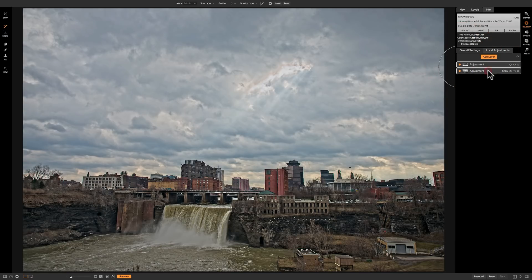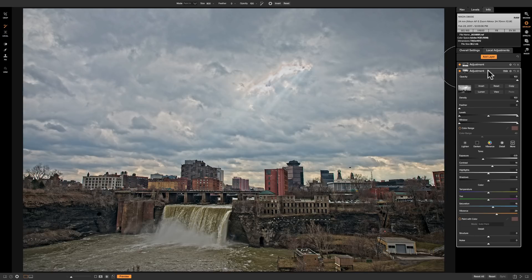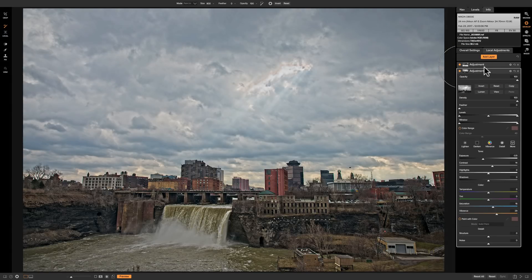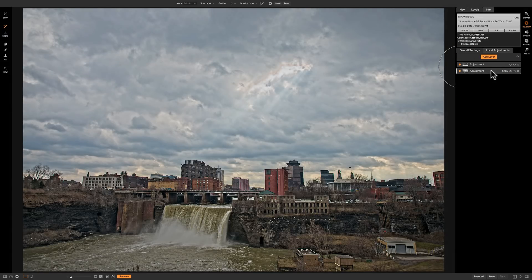So what I'm going to do is open up those shadows a bit, add some vibrance, and add some structure. This adjustment layer with its inverted luminosity mask is affecting mainly the shadows. As I turn it off and on, you can see how the darker bottom part of the image is being affected while the sky where it's brighter is not quite as much. The first mask — the highlight luminosity mask — as I turn that off and on, you can see that's mainly affecting the sky.